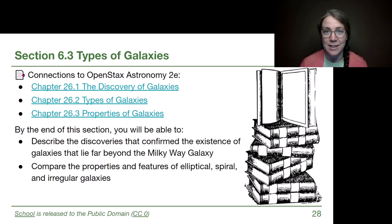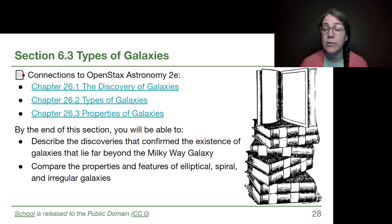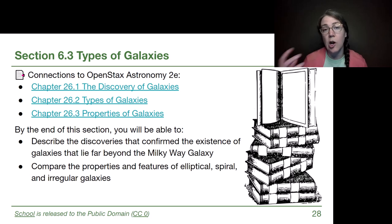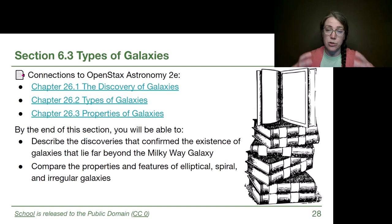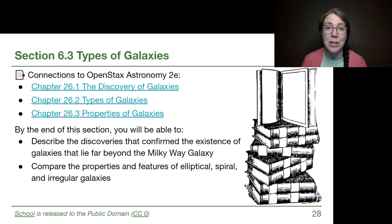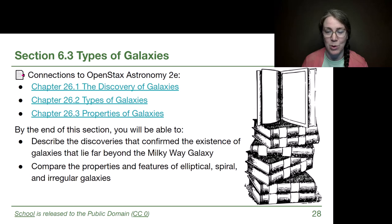Welcome back to Module 6. In this video we're going to be talking about different types of galaxies, starting with the discovery of the fact that there were structures outside of the Milky Way galaxy that we've been learning about so far this module. So let's get started.